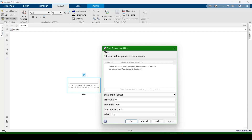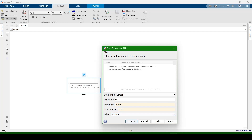The minimum value is 0 and the maximum value is 100. I am changing the maximum value to 1000. I am setting the click interval to 100, and setting the label to 'bottom'. Click Apply — you will see these changes in the slider — then click OK.